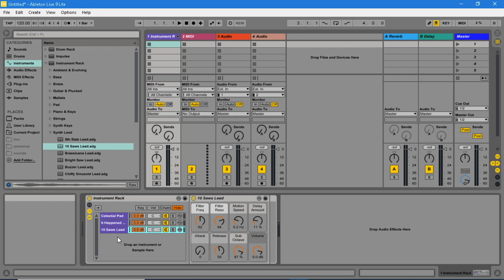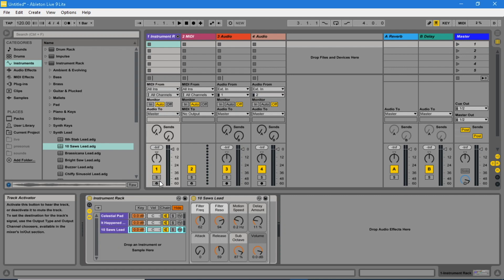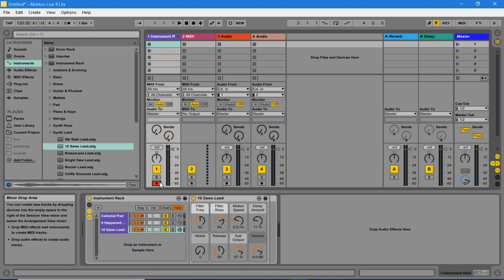Now arm the track. Playing the track now will play all three instruments together.